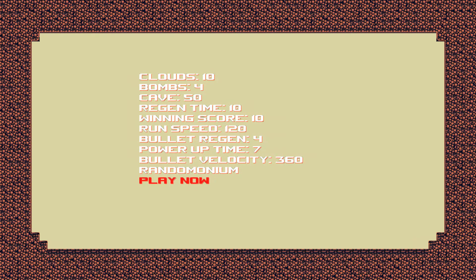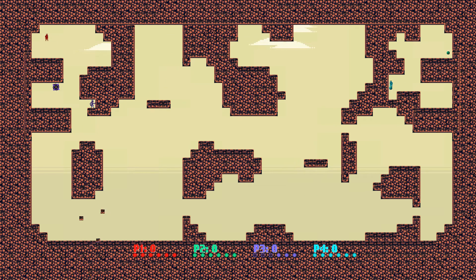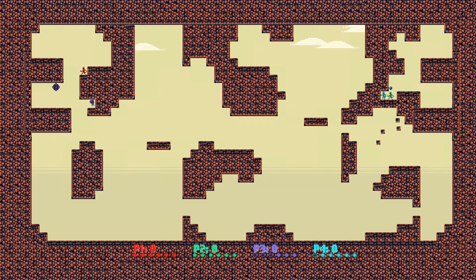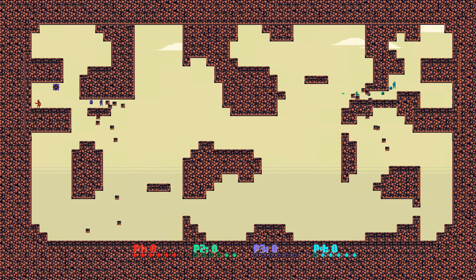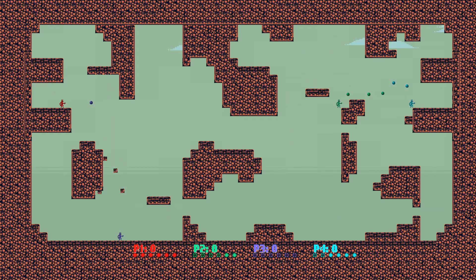Press O. Clouds, bombs, caves, what? Oh. Ah! Look at that. How do I fire?